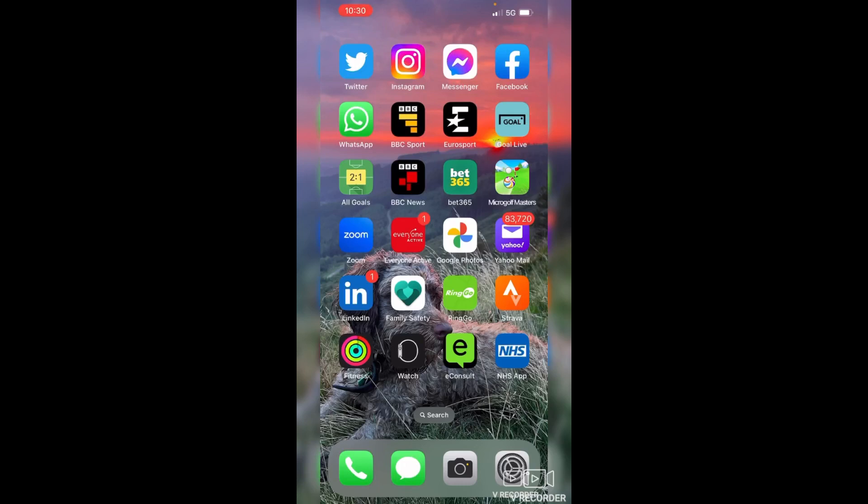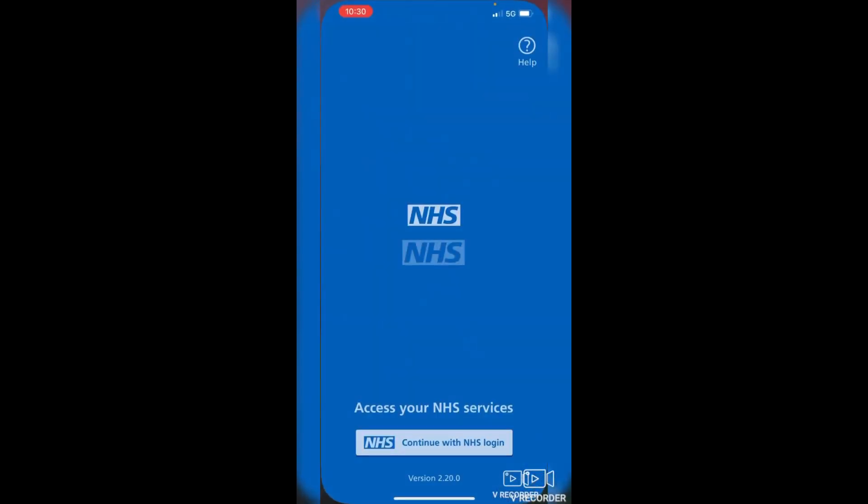In this video we're going to look at signing in to the NHS app. If you locate the NHS app on your phone, just tap on it and that will open it up.